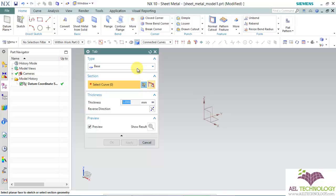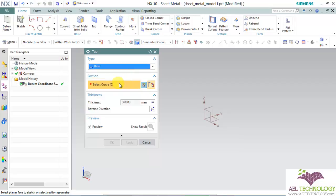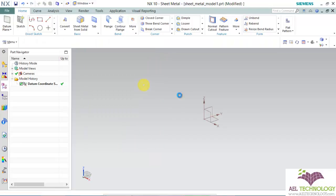We have two types of tab feature: one is Base, and another one is only visible once you have created a tab and you are going to do a secondary tab. Since this is the base feature, I am going to click it as Base. You need to select a curve now, or you have to create a sketch section. I am going to create a sketch section.